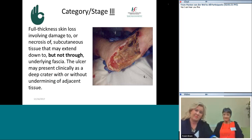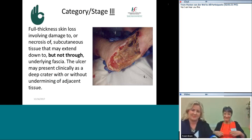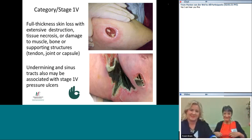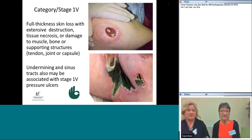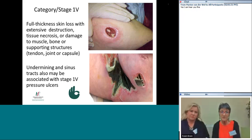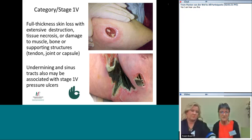For a stage four pressure ulcer, there is very little change from previous classifications. It involves full thickness skin loss with extensive destruction, tissue necrosis, or damage to muscle, bone, or supporting structures — down to tendon, joint, or capsule. Undermining and sinus tracts may also be associated with stage four pressure ulcers. It's important that we are absolutely sure what we're looking at and recording is exactly what we are measuring, and if undermining or sinus tracts exist, we make a notation of that.